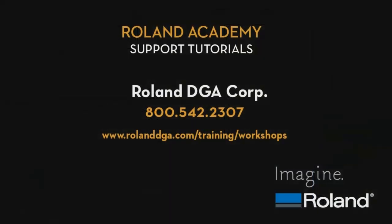This concludes our support tutorial video. For additional tutorial and workshops, please visit RolandDGA.com forward slash training forward slash workshops.